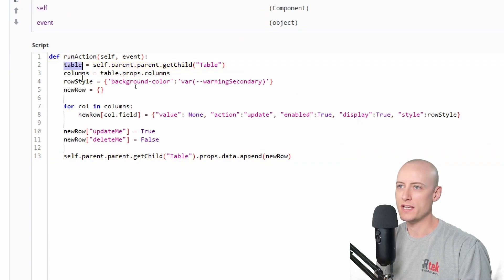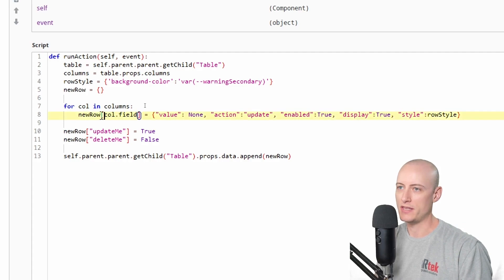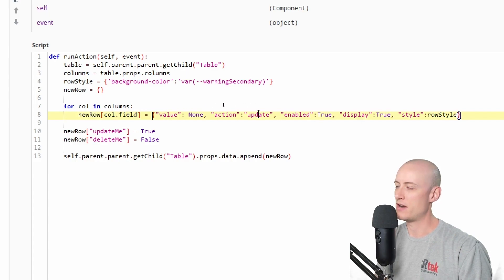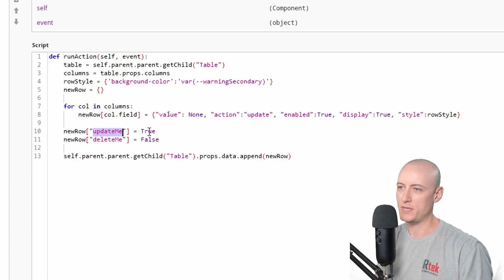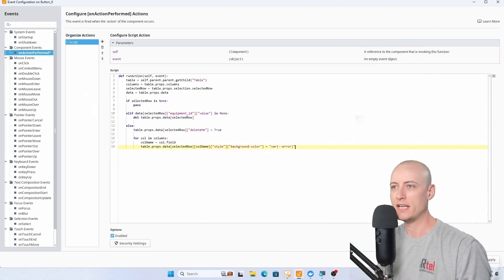The script on the add button is pretty straightforward. I have variables for the table, columns, this row style, and then an empty object called new row. As I loop through all of the columns, I create a new key in that new row object for each column name, setting it equal to this entire object. I also create keys for update me — which will be true — and delete me — which will be false. Lastly, I just append my new row to the data property of my table.